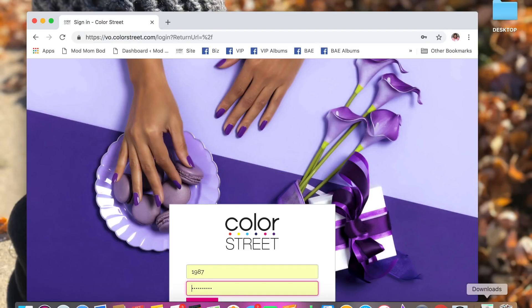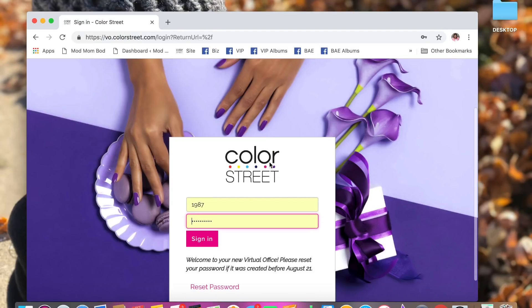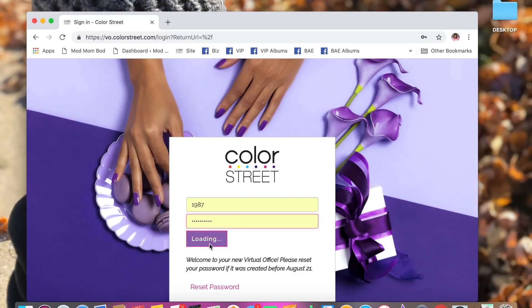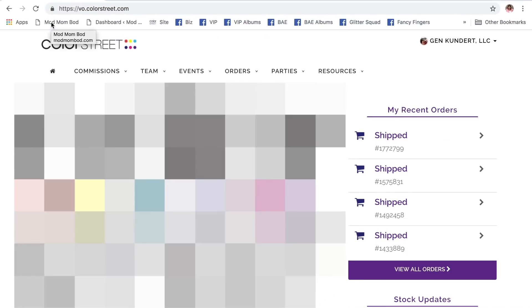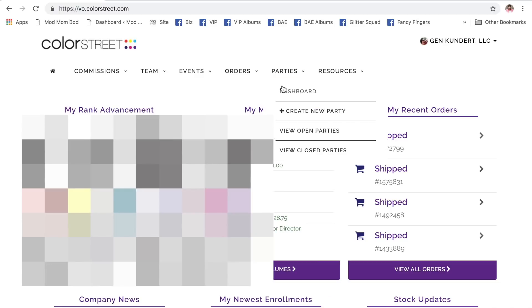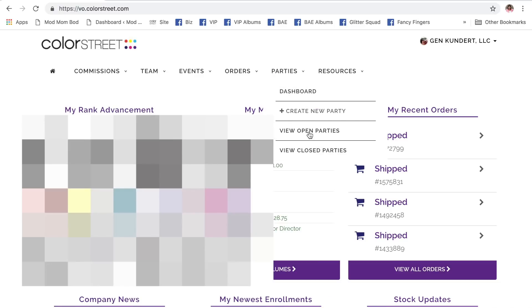Log into the back office. Sign in. We're going to open this up. We're going to come over here to parties, view open parties.